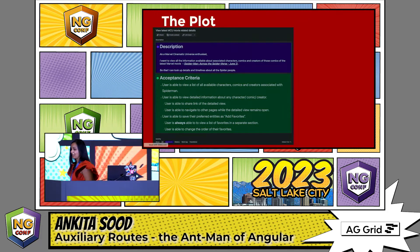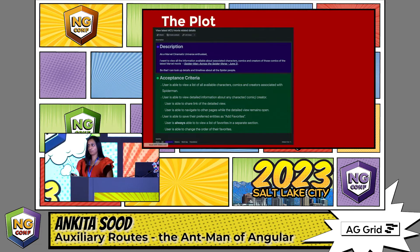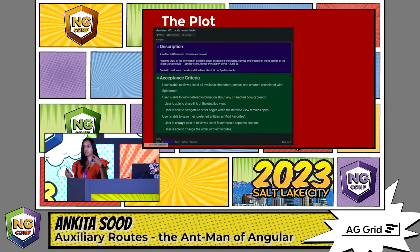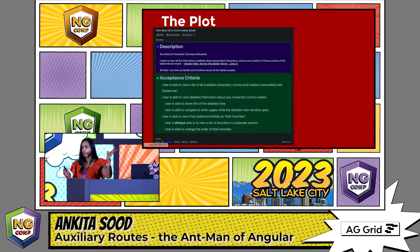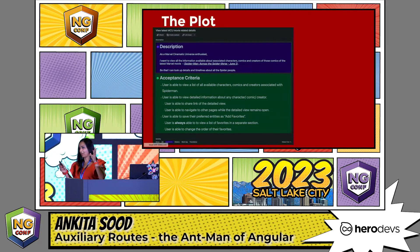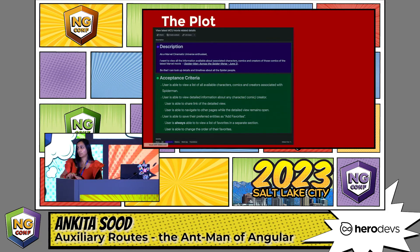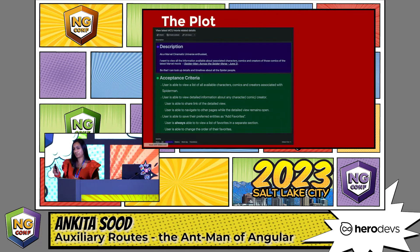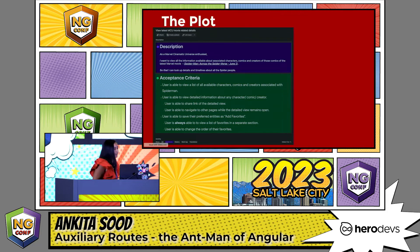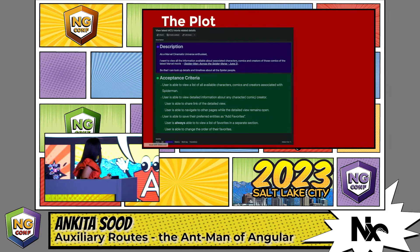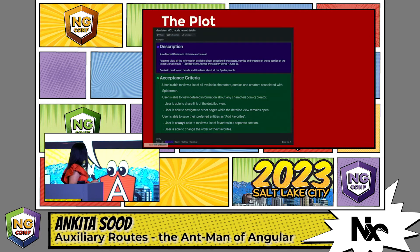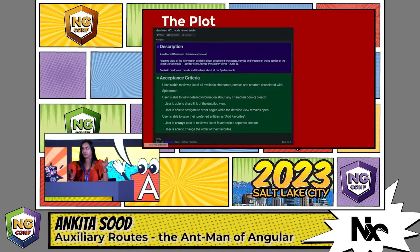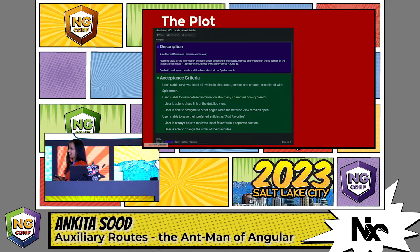But imagine this plot scenario. Imagine an app which shows information about the characters, comics, and creators associated with whatever's the latest Marvel movie that was released. Spider-Man: Into the Spider-Verse was the latest Marvel movie released on June 2nd. So this app is going to have all the comics, characters, and creators associated with Spider-Man.